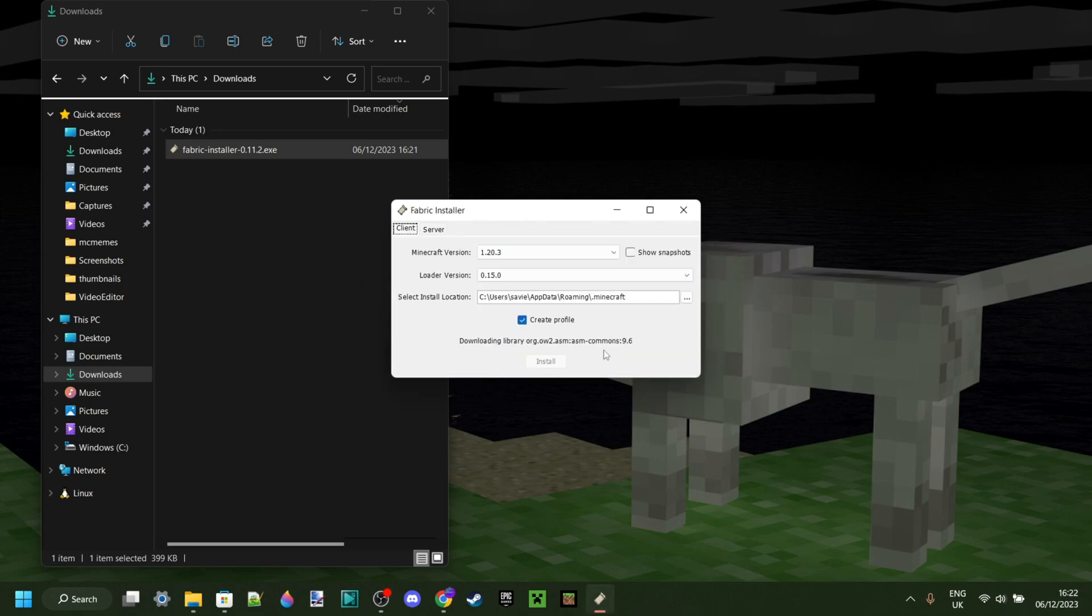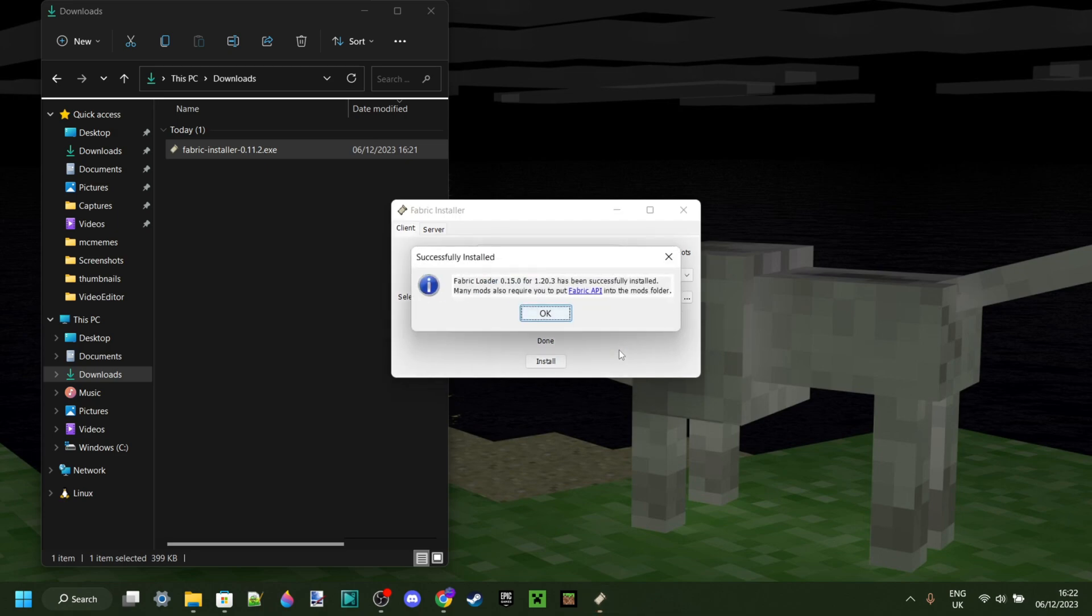Then you want to click on yes if that does pop up, which for me it did. I don't know why, I don't have the Minecraft launcher open, but oh well.